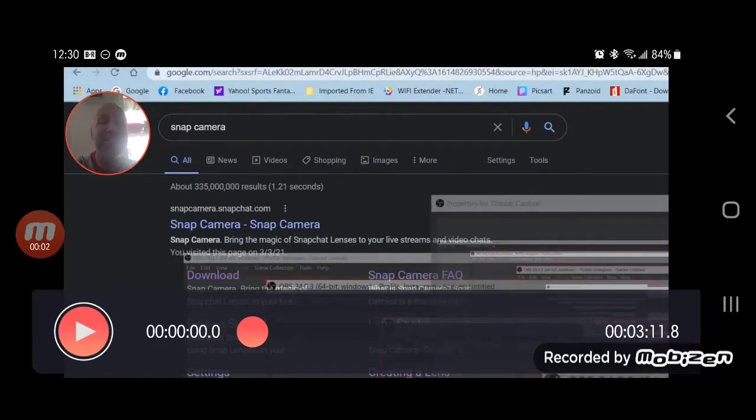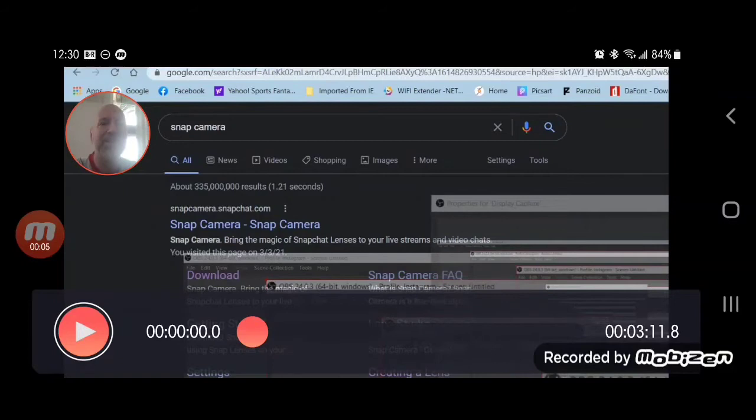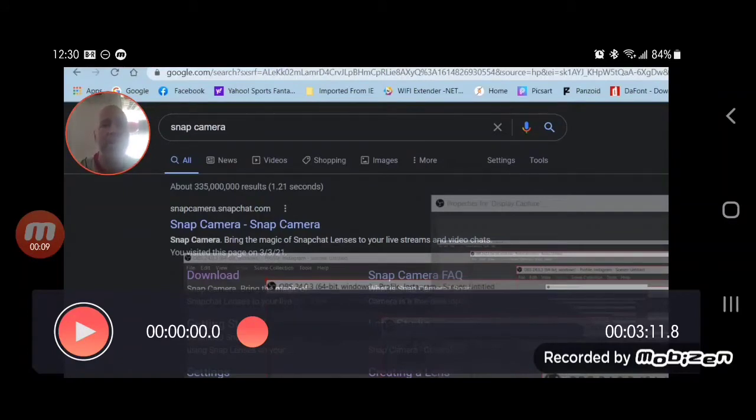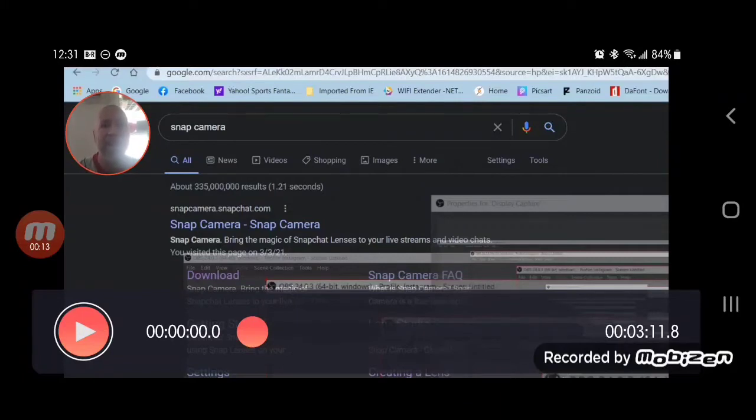Hey guys, this is Jared and I'm back. I wanted to quickly illustrate how easy it is to download the software Snap Camera. If you download this, just go to Google.